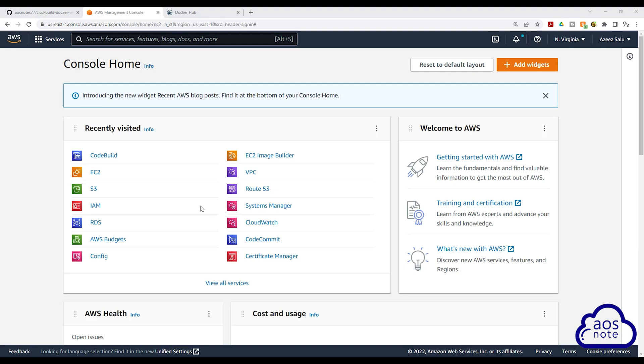Hello and welcome back to another lecture. In this lecture, we will create the Dockerfile that CodeBuild will use to build the Docker image.